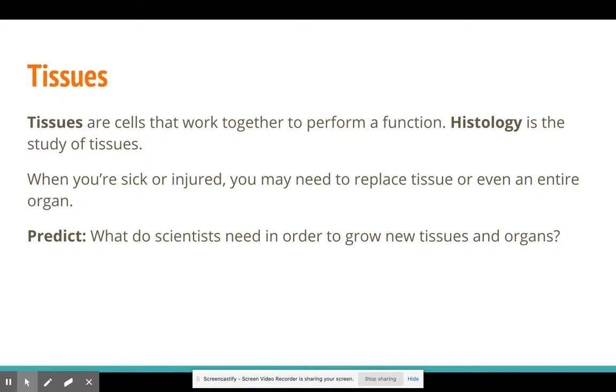So when you're sick or injured, you may need to replace tissue or even an entire organ. And that's what we're going to be talking about for this unit.